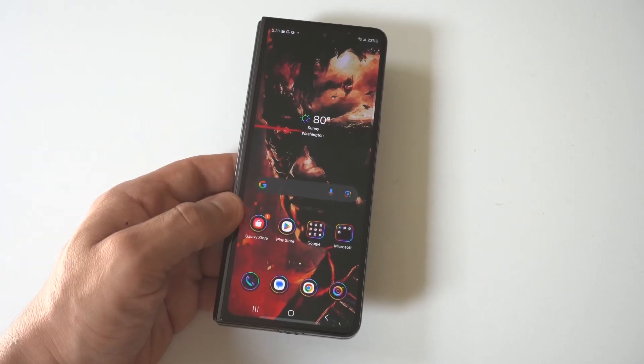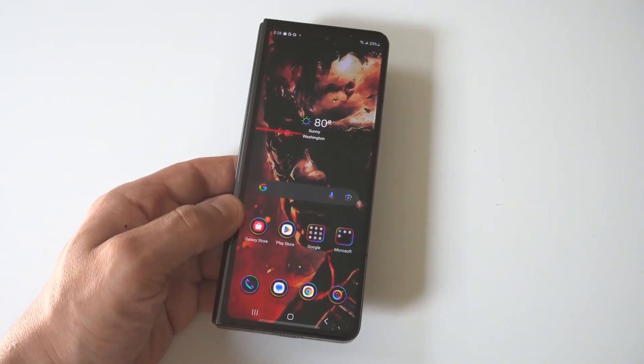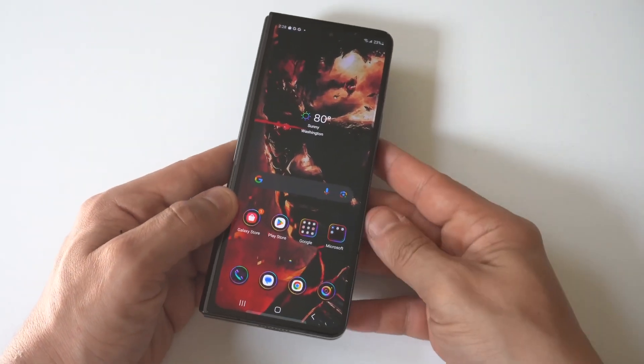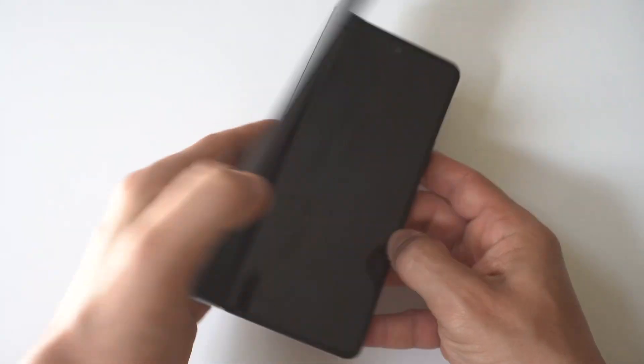So I'm going to be giving you guys a tip on how you can switch out and set the default browser on your Samsung Galaxy Z Fold 5.